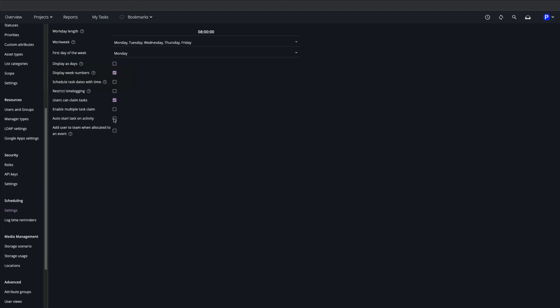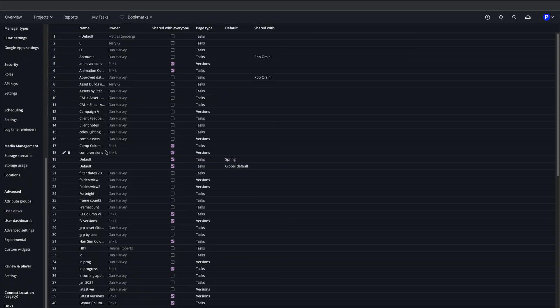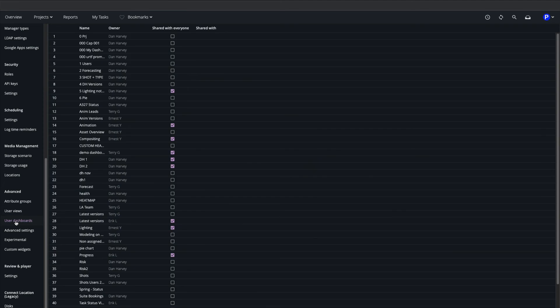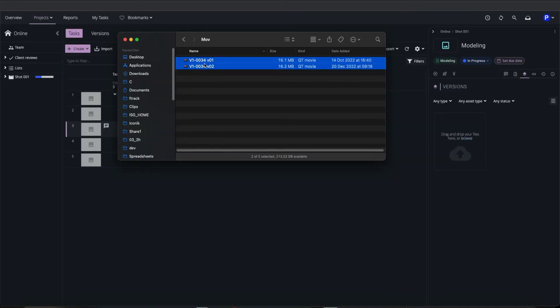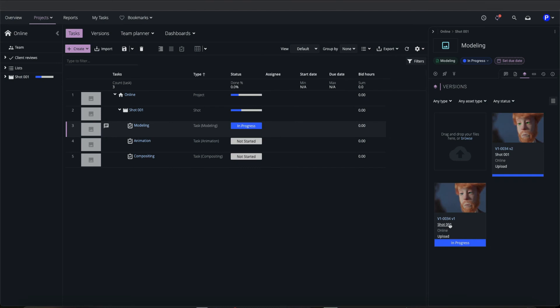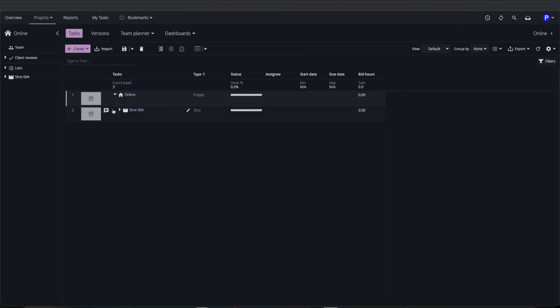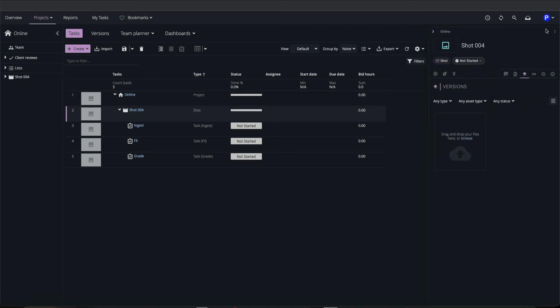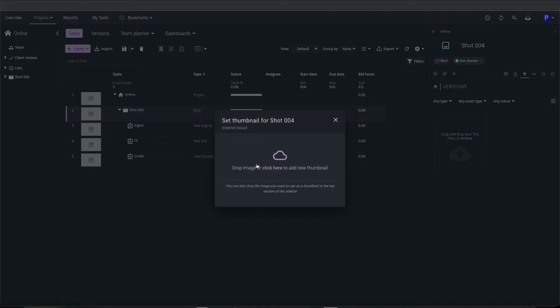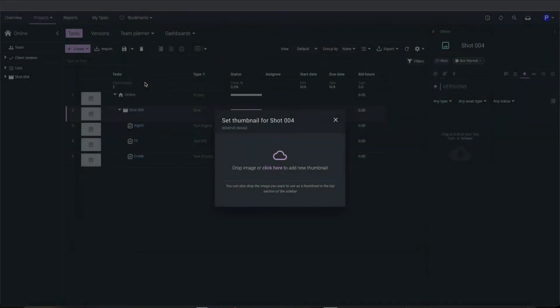In the Advanced section we can manage user-created view layouts for the task page and user-created dashboards. Under Advanced settings we can enable automatic version numbering, which will set version numbers from source file names. We can also determine whether thumbnail images are inherited from parent objects, as in this example, where task thumbnails are inherited from the parent shot.